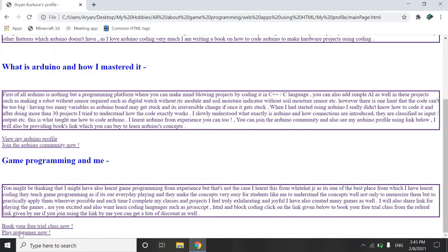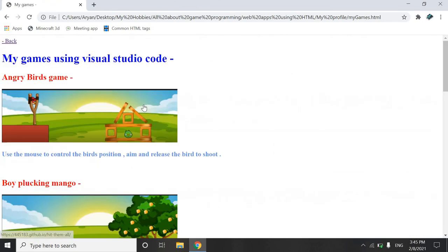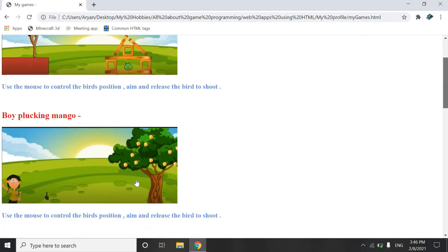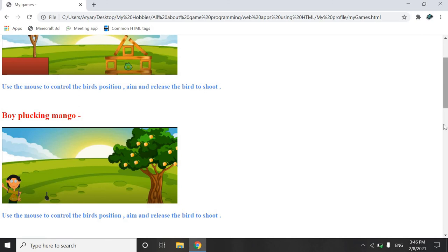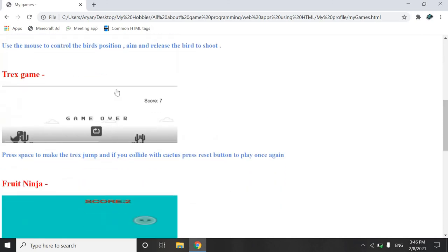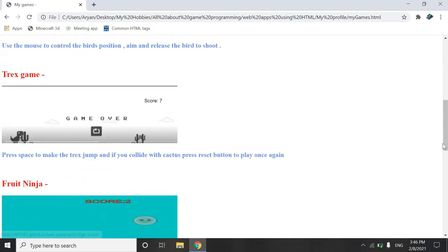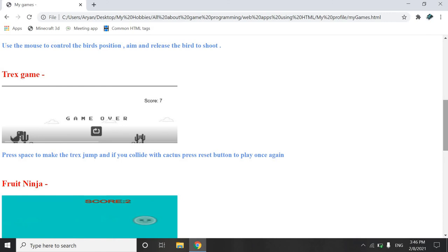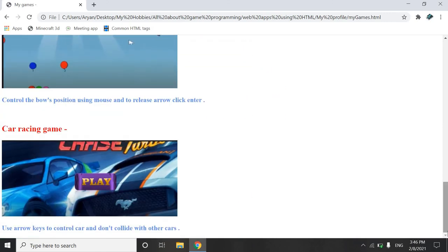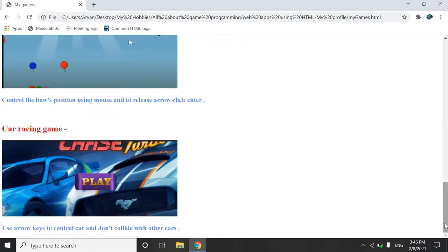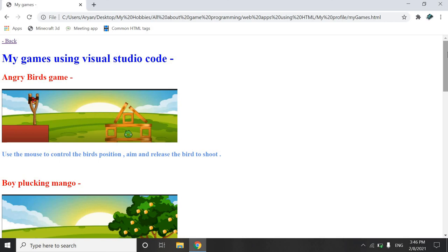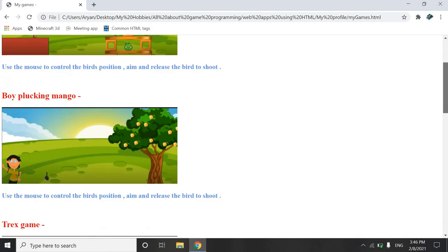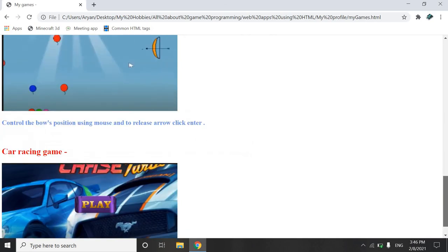For playing my games go to this and then if you want to play Angry Birds simply click on the image. And Boy Plucking Mango click on this. And T-Rex game like one of the most favorite for me. And like there are six games which you can enjoy. I'm also going to add my one of the best games I have ever made, Pokemon multiplayer game, in which you can share the link with the other friend and then you can have him on fight. I'm also going to share that video with you, all of my friends.